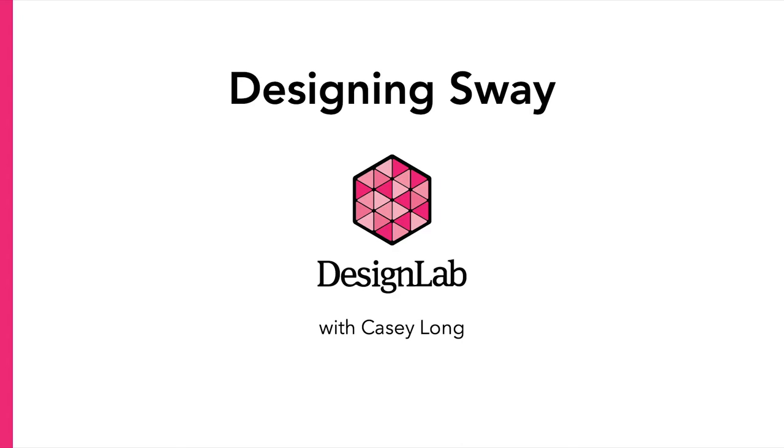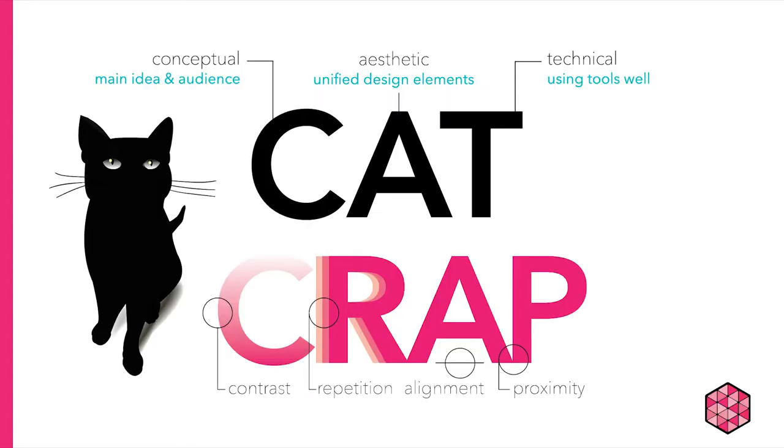Then I'll work on an example Sway so that you can see how the design principles you learned about in the first video can be put to use.